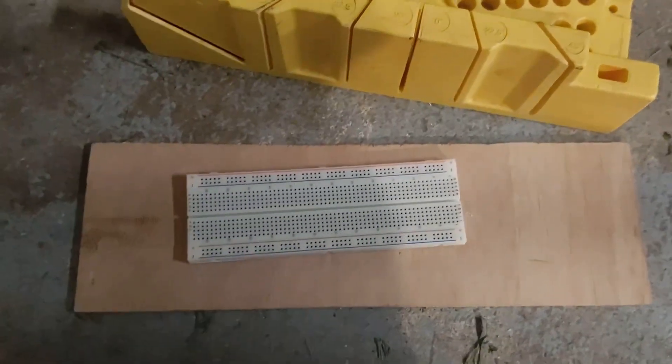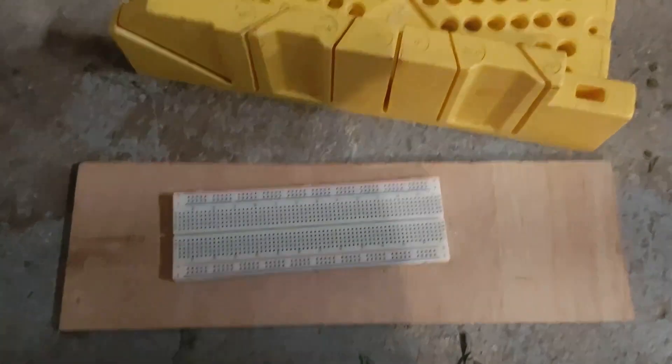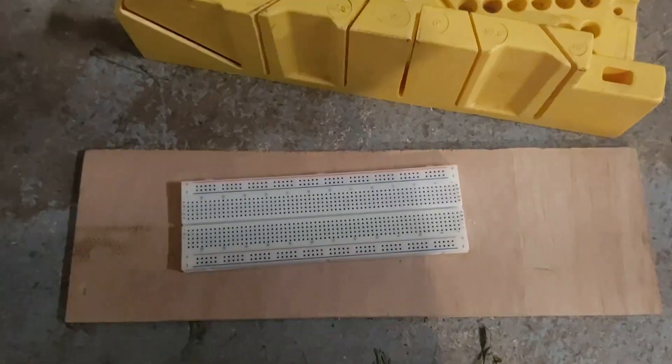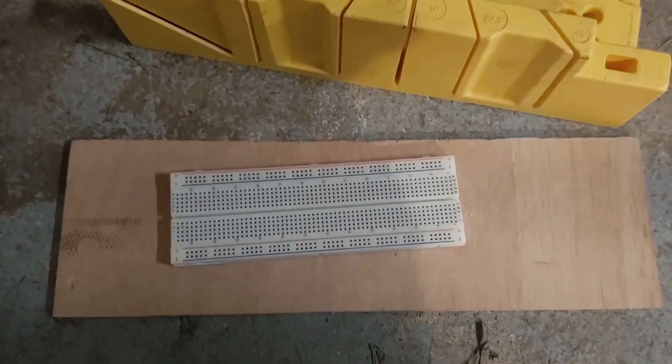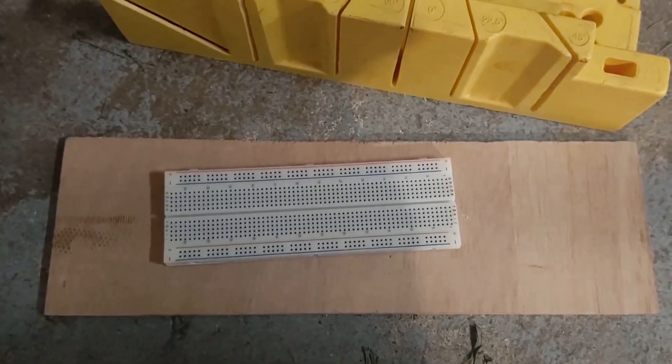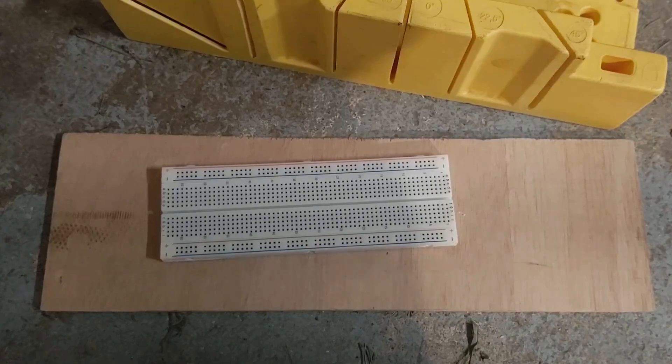Alright, I won't bore you with the tedium, and I'll go ahead and cut the breadboard in half through the middle.